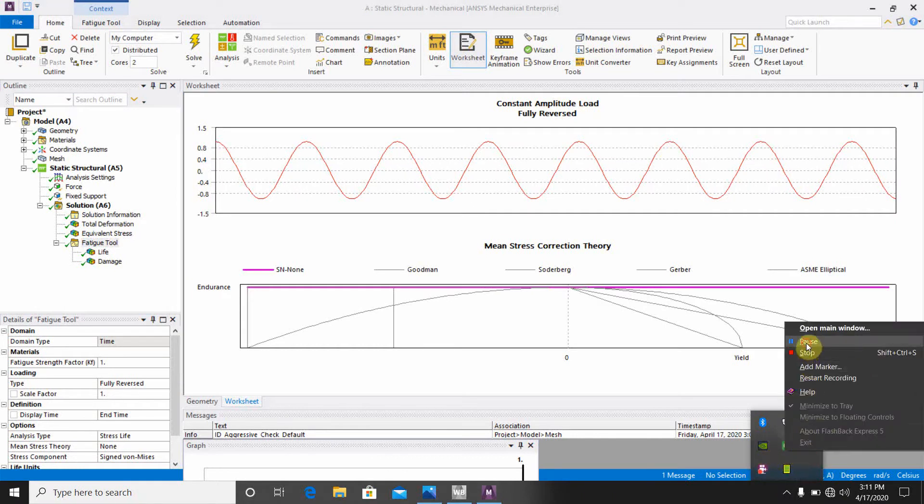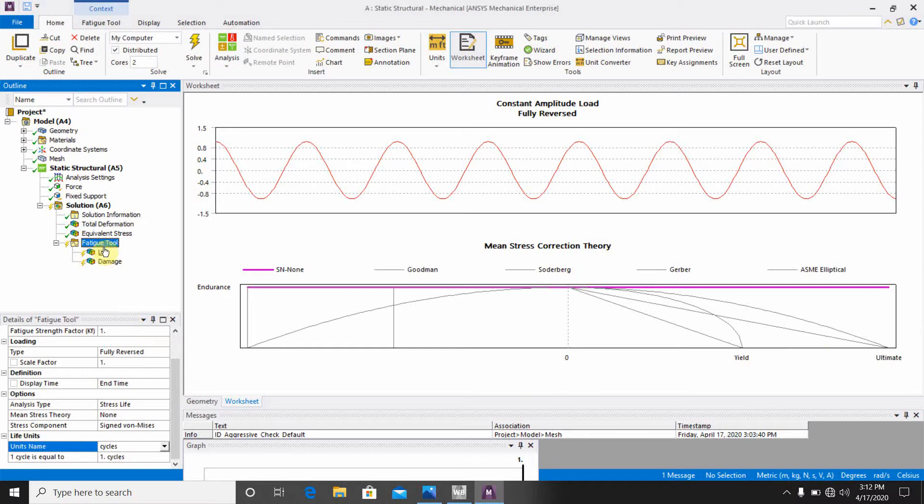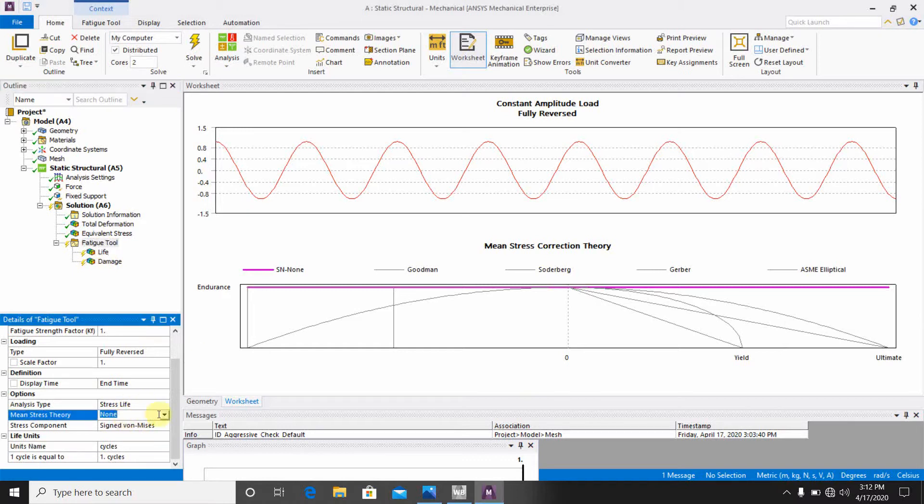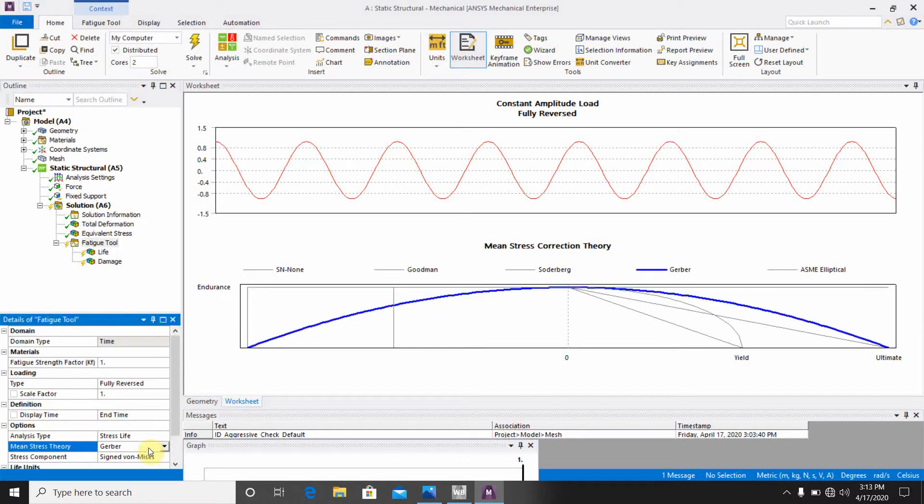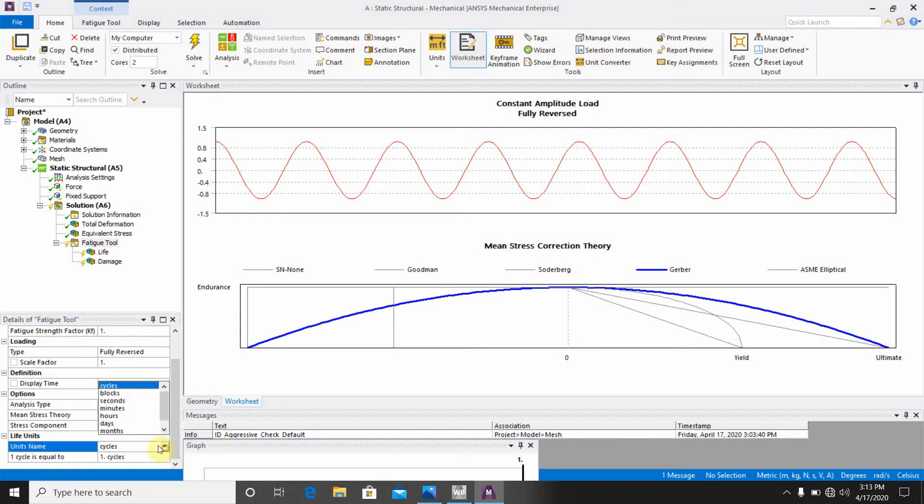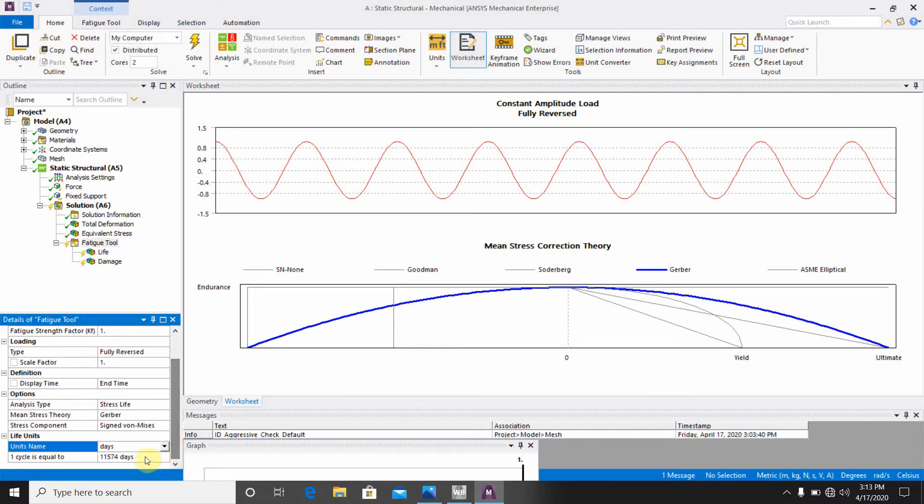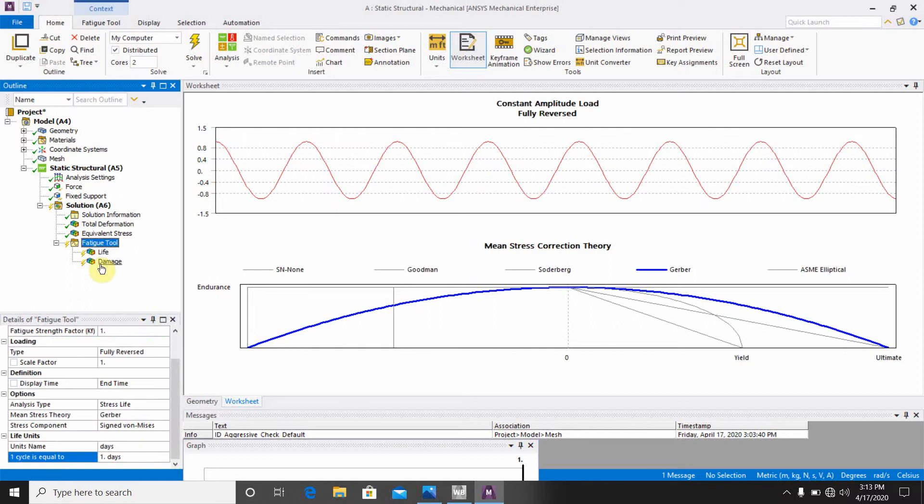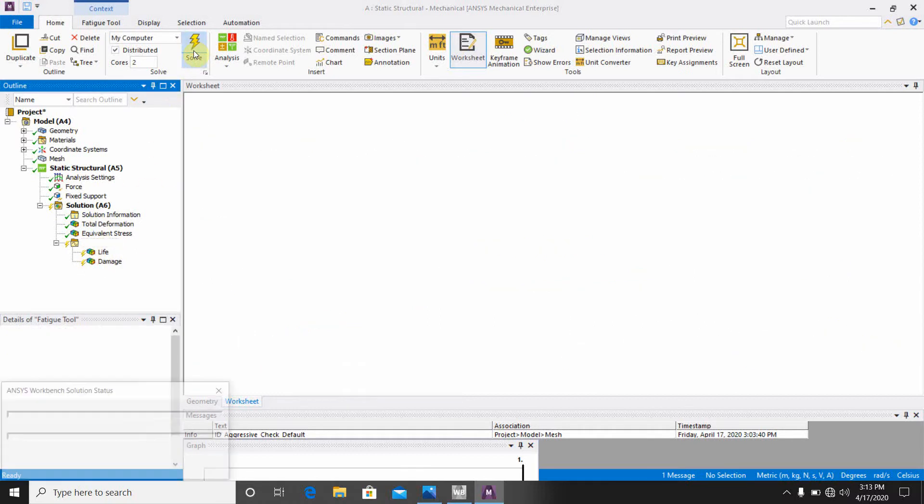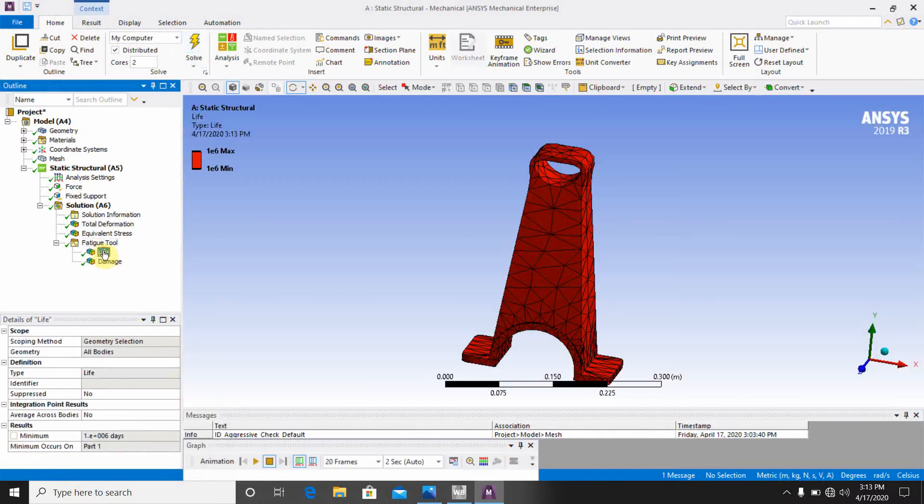You can see this is also showing the life, and this is also showing this damage here. You can see this is also showing the life. One change here, that in the fatigue tool, you have just mean stress theory will be Gerber, and then fully reversed and Von Mises stresses. If you make it days and give here one day, and then go for the solve.